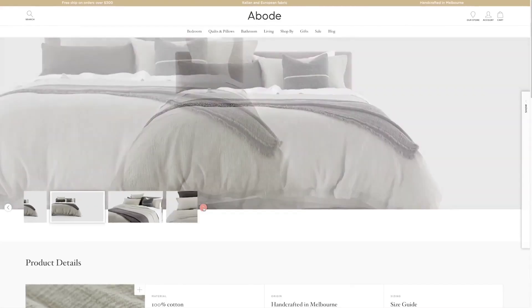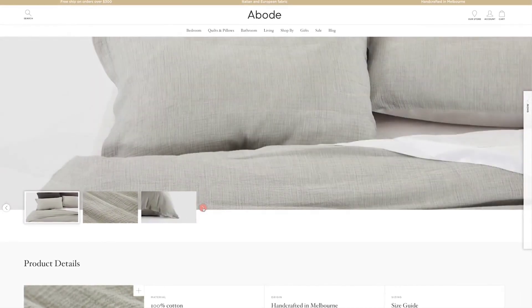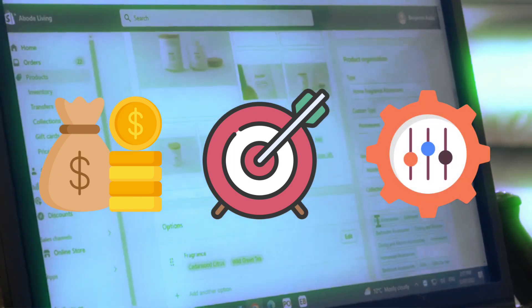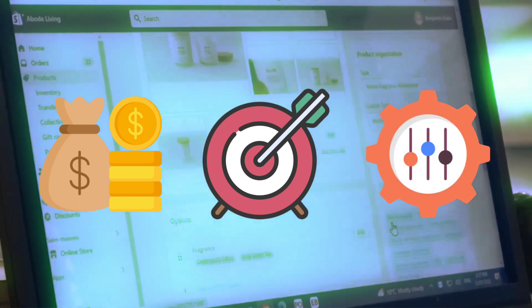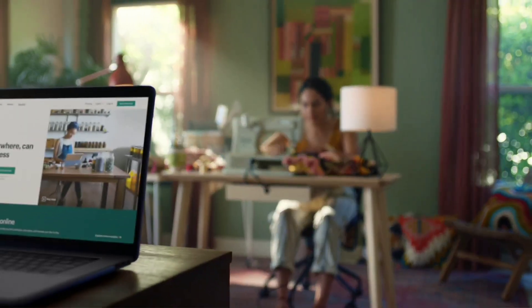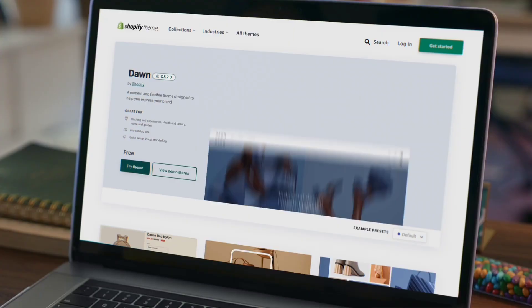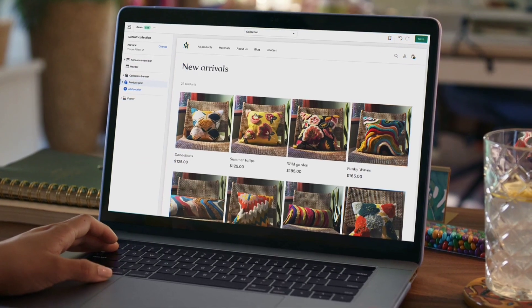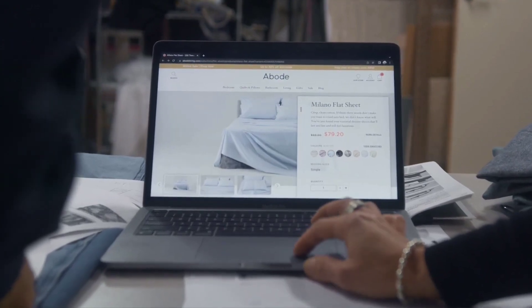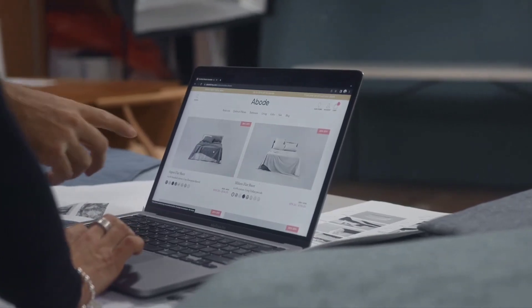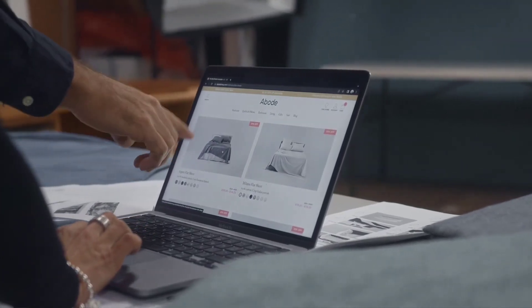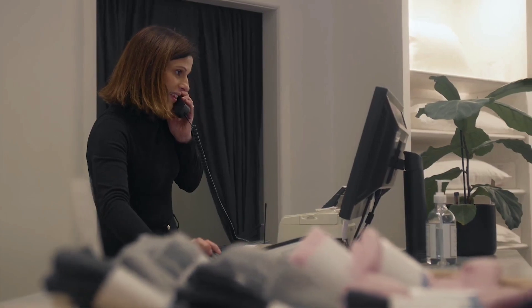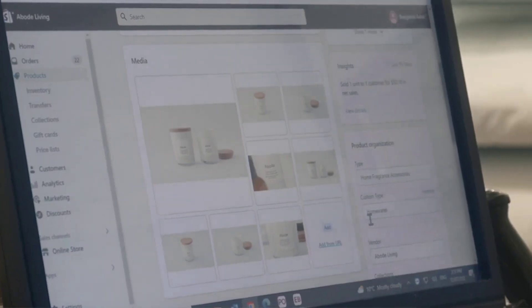In conclusion, the choice between Shopify's free and premium themes ultimately depends on your budget, goals, and level of customization required for your online store. While free themes offer a cost-effective solution with basic features and ease of use, premium themes provide advanced functionality, extensive customization options, and dedicated support services for store owners looking to take their store to new heights.